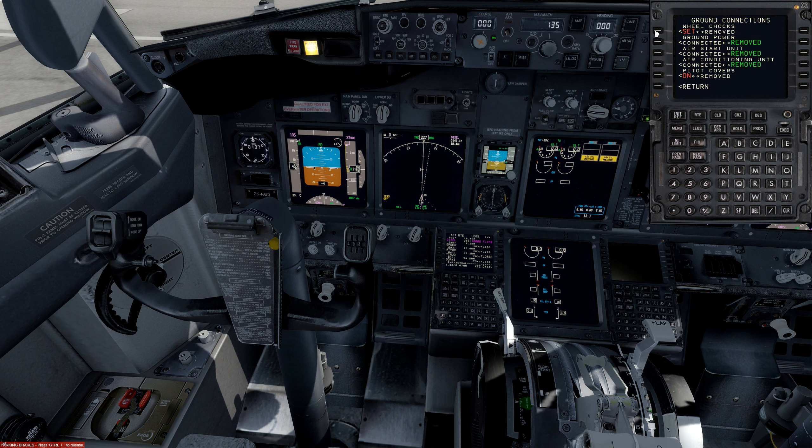We're going to call the pushback truck via the FMC — FS Actions, Pushback, and Start. We've been cleared to push and start at discretion — doors closed, we are ready for pushback. Parking brake released, clear to push. Alright, pushback has started.